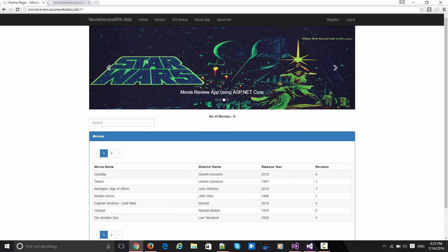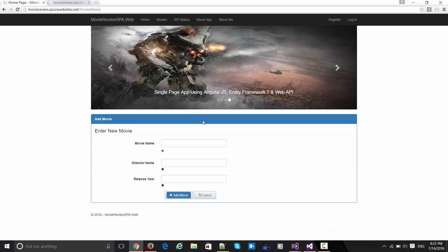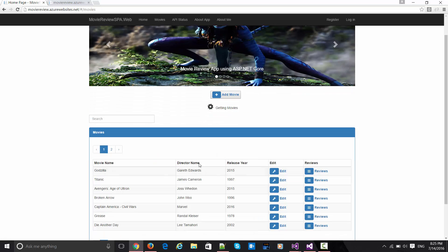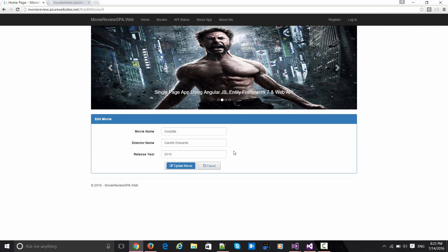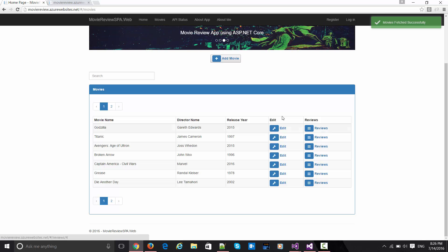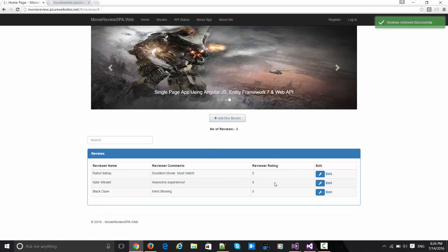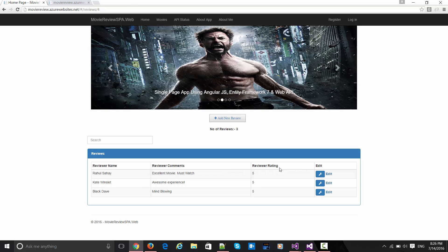If you click on the movies link, you can see filtering and paging are there. You can go ahead and add a new movie, which opens a form to add movie details. You can also edit any movie. Reviews are associated with all those movies, and the movie with the highest number of reviews comes first in the list — that ordering is designed in the Web API itself.